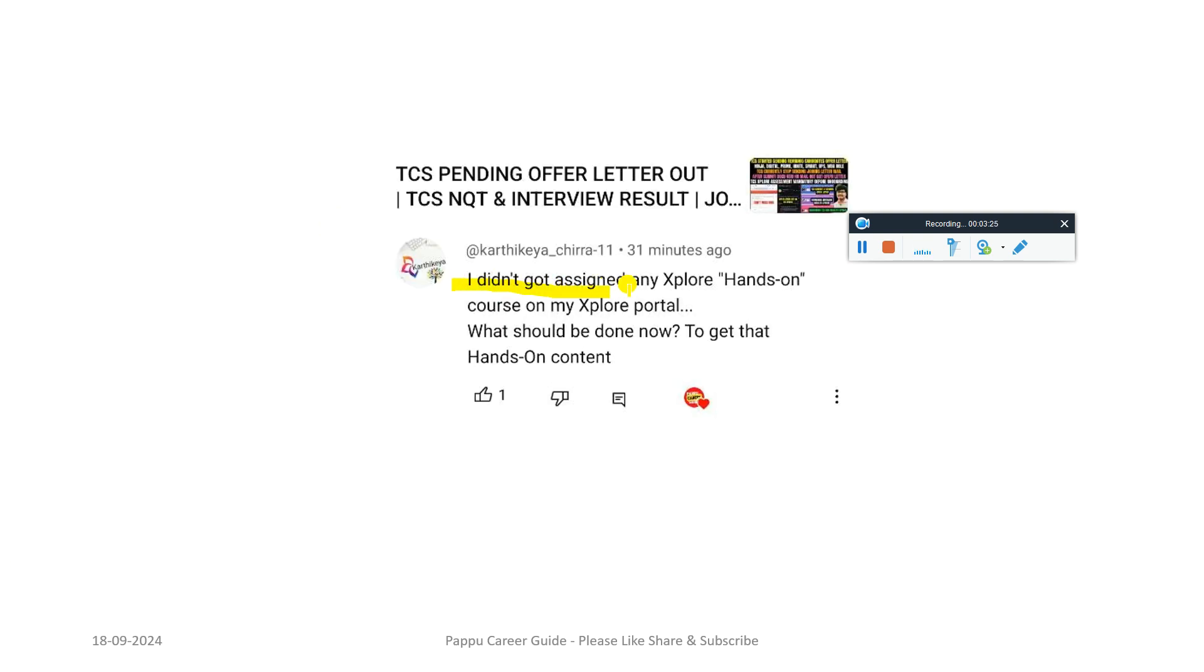I didn't get assigned any Xplore hands-on courses on my Xplore portal. What should I do now to get that hands-on? Just try to mail the Xplore team, they will give you access.